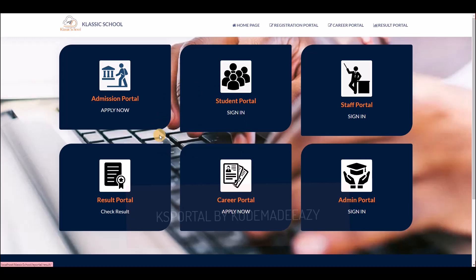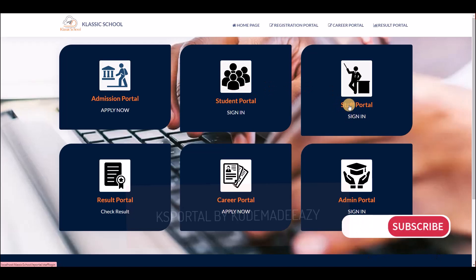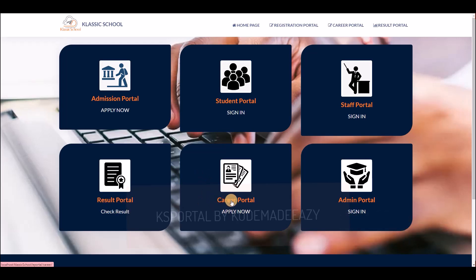We have many user interfaces in this application. The available modules include: the admission portal, meant for new intake where students apply; a student dashboard link; a teacher dashboard; a public results portal where parents or guardians can check their child's results; and a staff application portal.